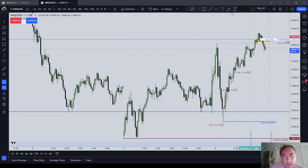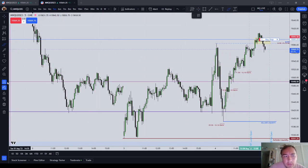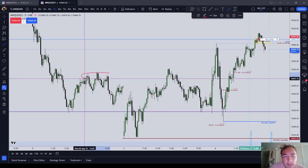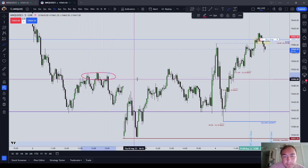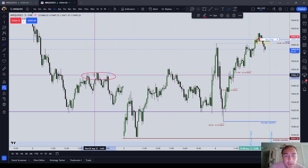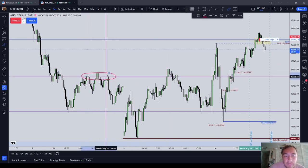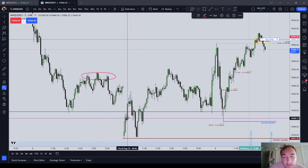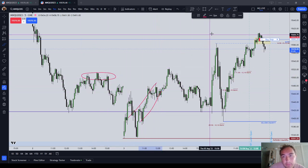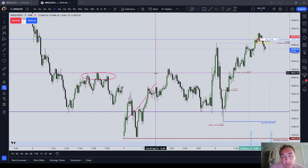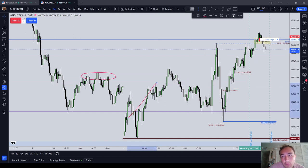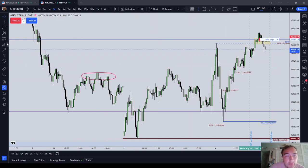Equal and relatively equal highs is a liquidity signature above which there lies buy stops. And as you can see, when you have a cluster of highs, the market is going to go and attack those highs.